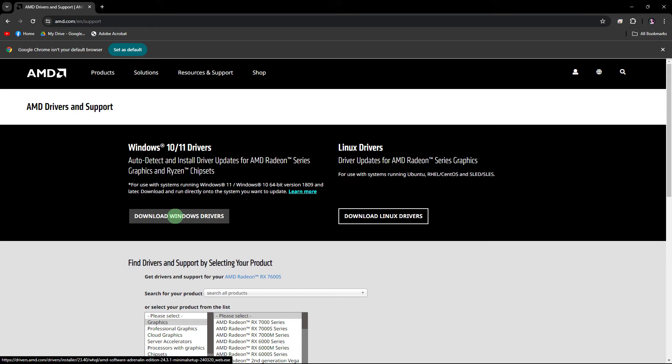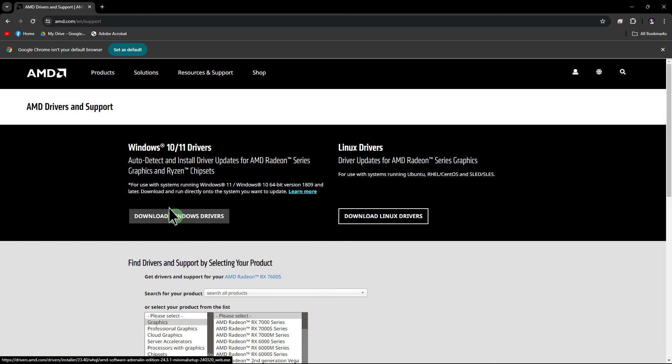Another method: outdated or corrupted graphics drivers can cause issues with full screen capture. Make sure your graphics drivers are up to date by visiting the website of your graphics card manufacturer and downloading the latest drivers.